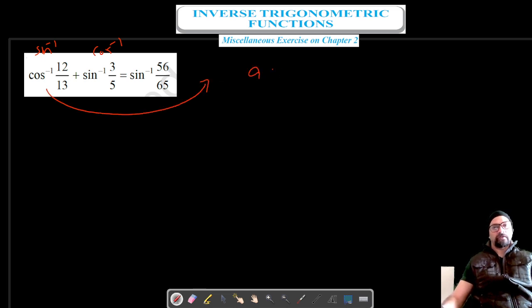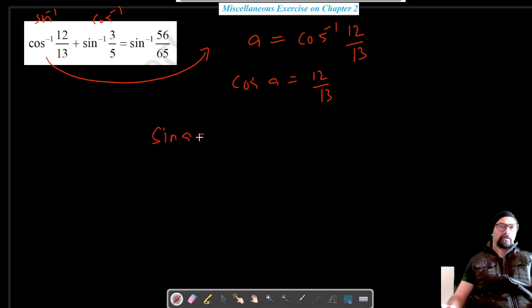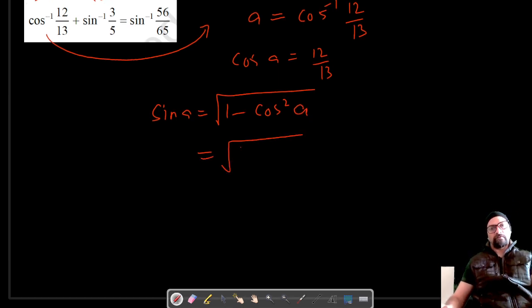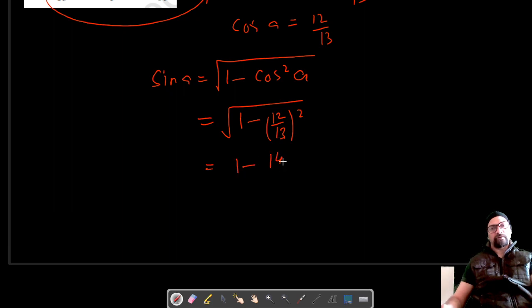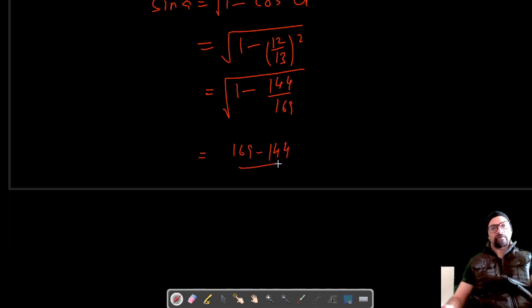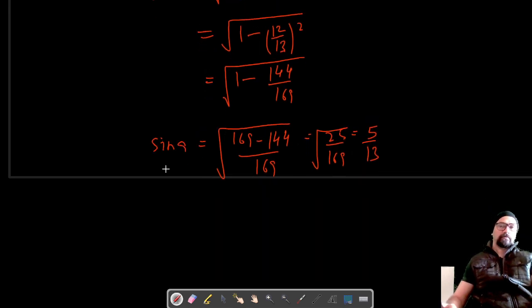Let's consider the first term. Let a = cos⁻¹(12/13), which gives cos a = 12/13. From here we can find sin a. Sin a = √(1 − cos²a) = √(1 − (12/13)²) = √(1 − 144/169) = √(25/169) = 5/13. So sin a = 5/13.